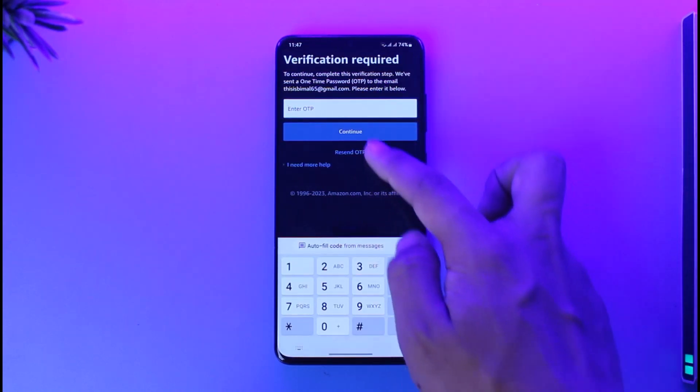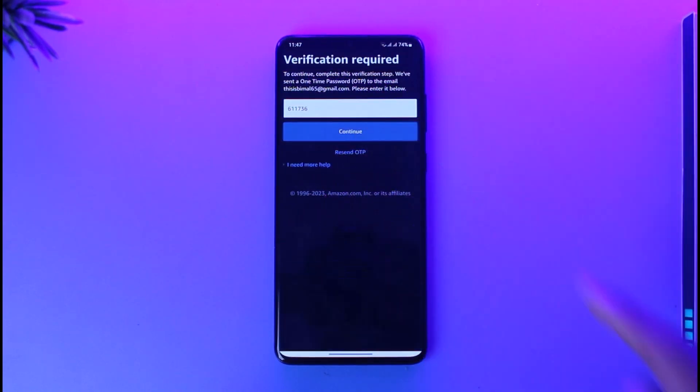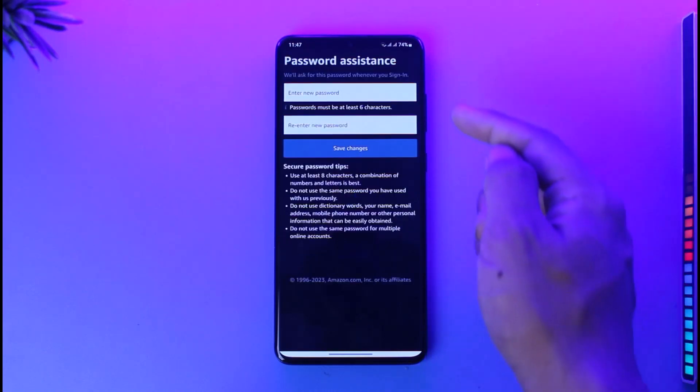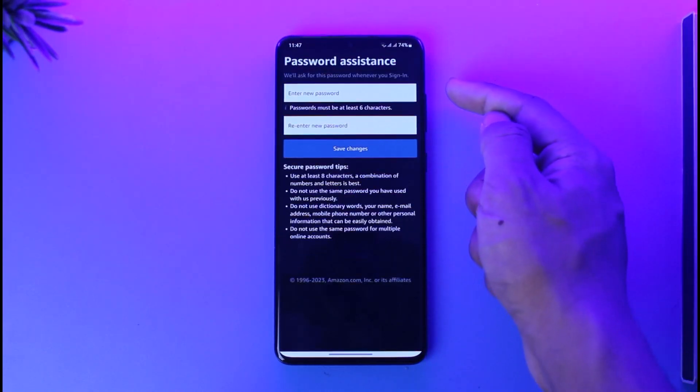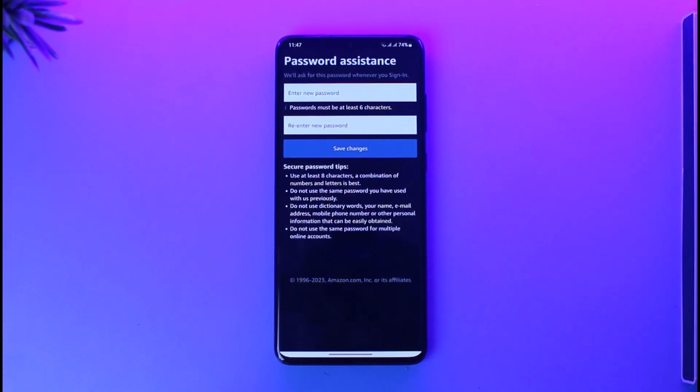After you paste that code here, you can tap the continue option. And as you do that, it will take you to the page where you can set a new password without having to remember your old password.